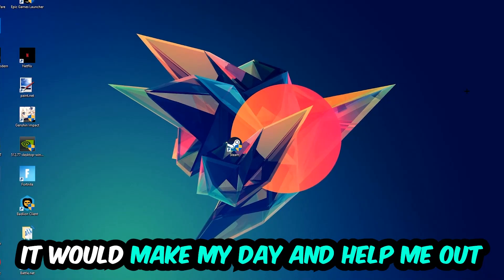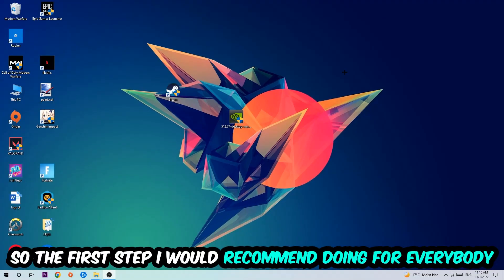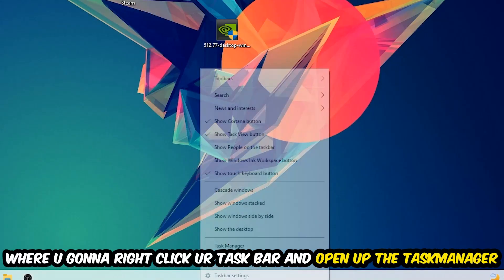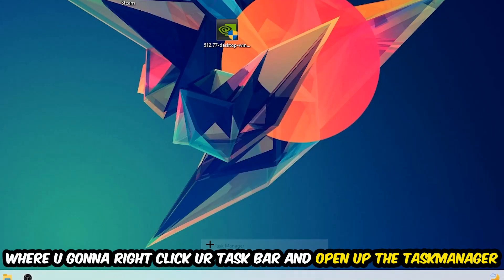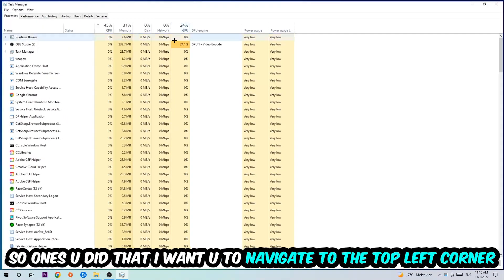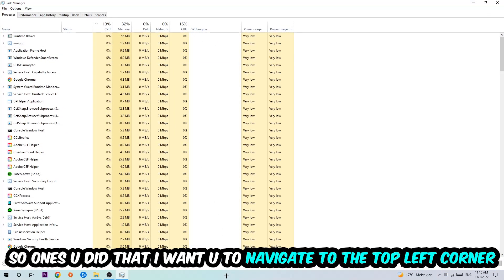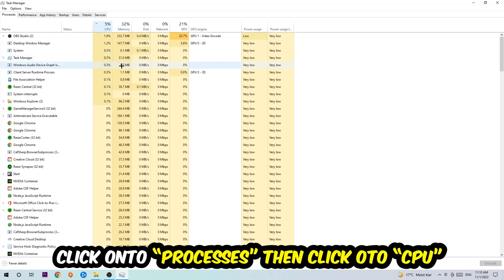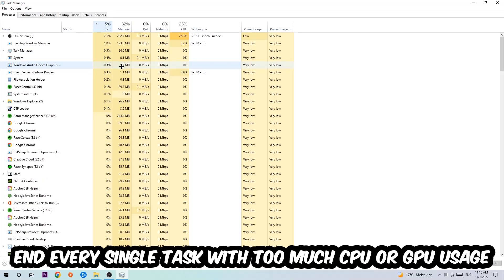So the first step I would recommend for everybody is to simply navigate to the very bottom of your screen, right-click your taskbar, and open up your Task Manager. Once you did that, I want you to navigate to the top left corner of your screen, click on Processes, and then click CPU.